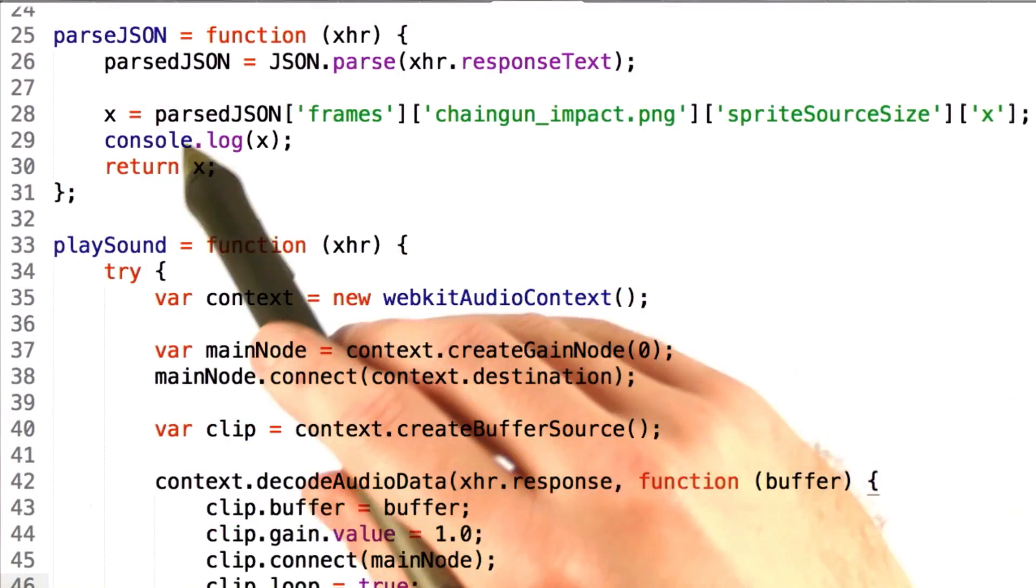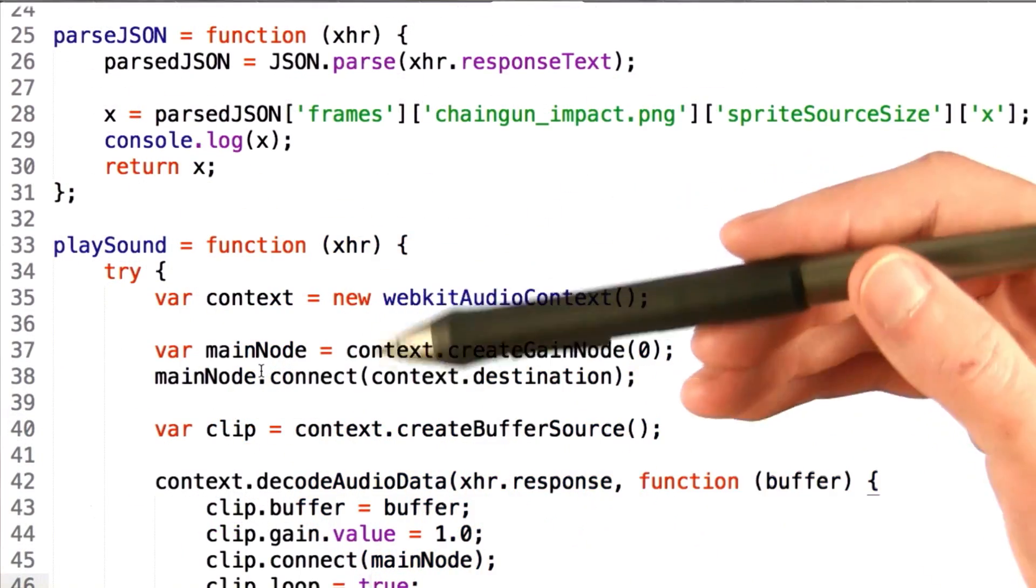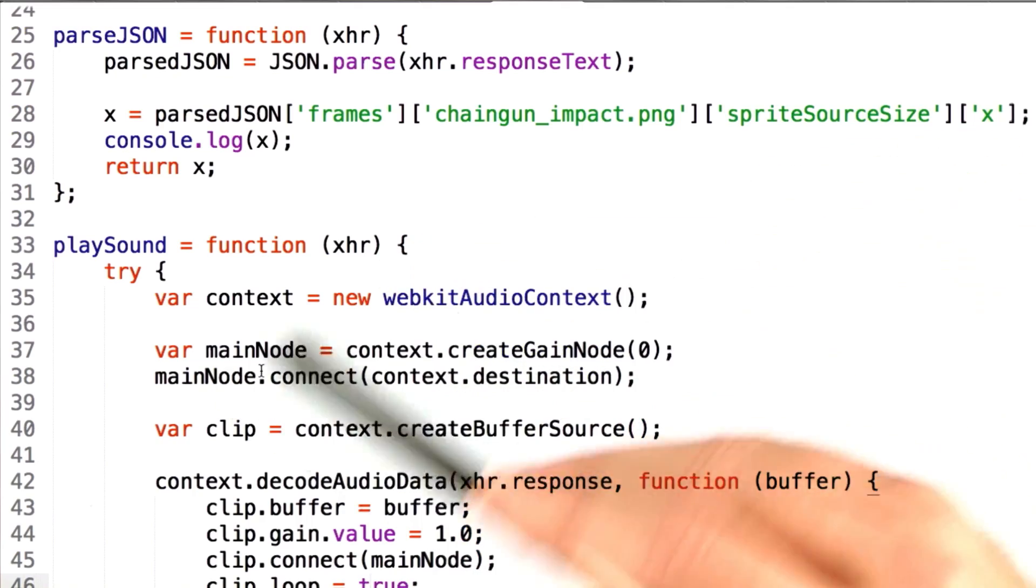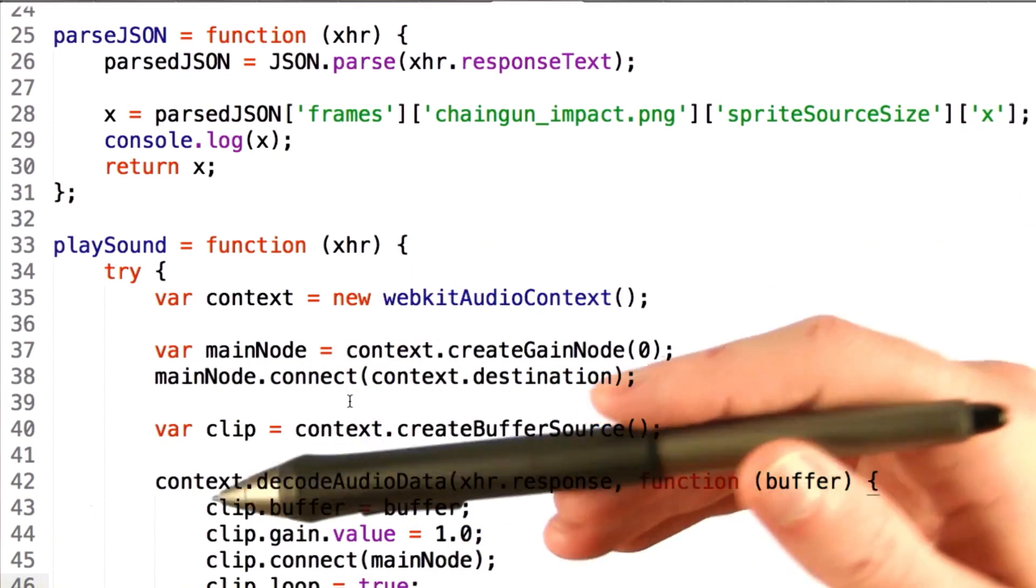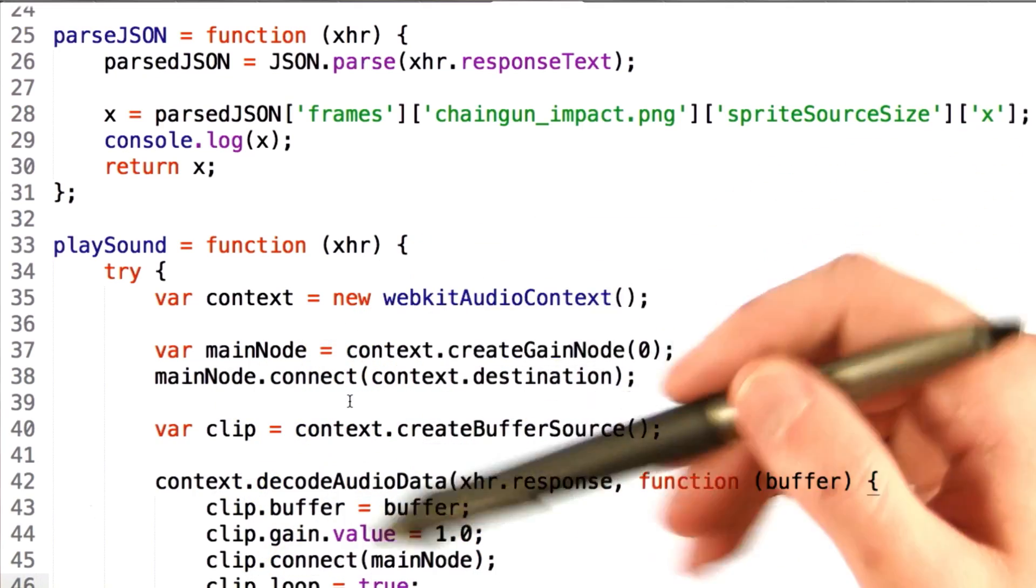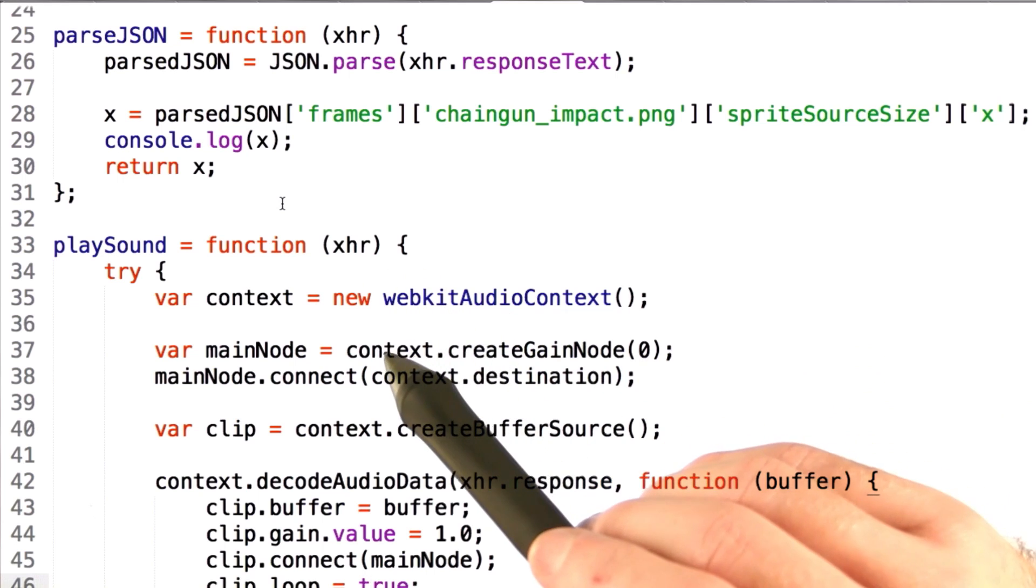Now, we have both the parseJSON and playSound functions here that, if passed in as callbacks, will appropriately playSound or parseJSON as we've done before.